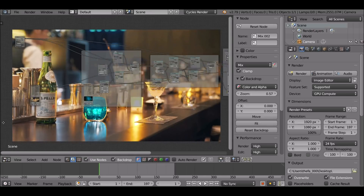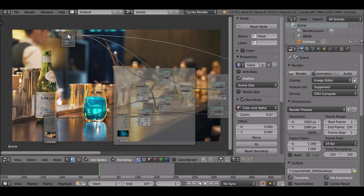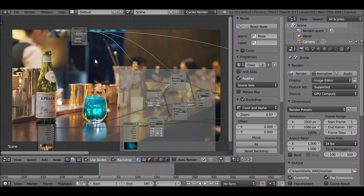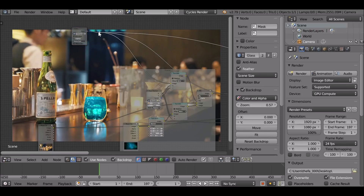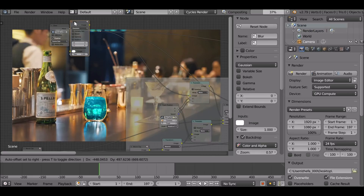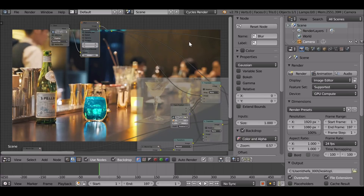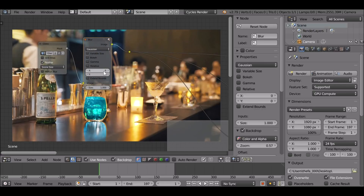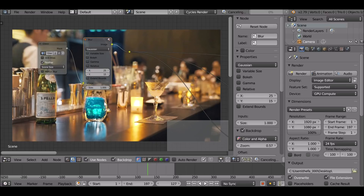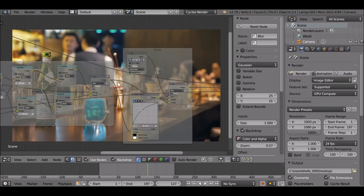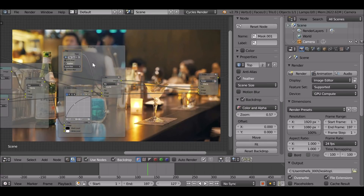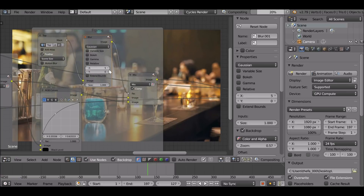Now we need to blend things in. This mask is being used for three different things, but the blur can be universal — the same value. If we hold Shift and left-click and drag, we can create a reroute node. Now Shift+A, add in a Blur node. Drop it in here — it'll be applied to all of them instead of plugging them in manually again. For this blur, values will be different depending on your scene. Let's try a value of 20. Looks okay. Before and after — it blends in and looks a lot better. We could do the same for the surface water — maybe a value of 5 to blend it in a little more.